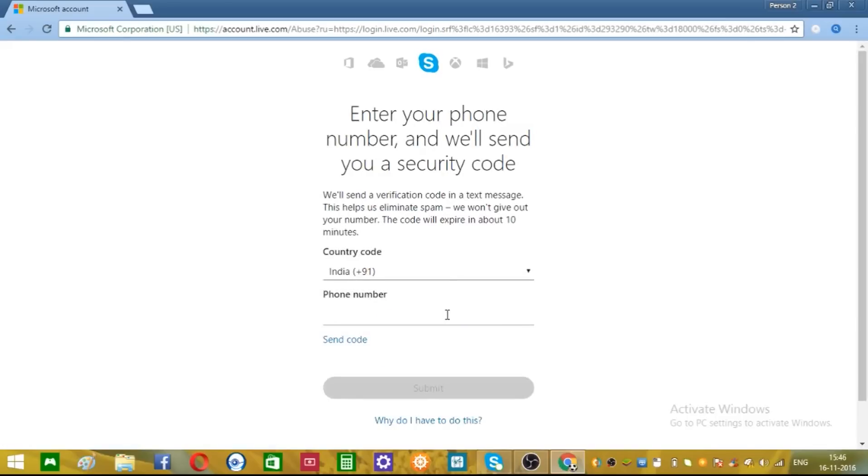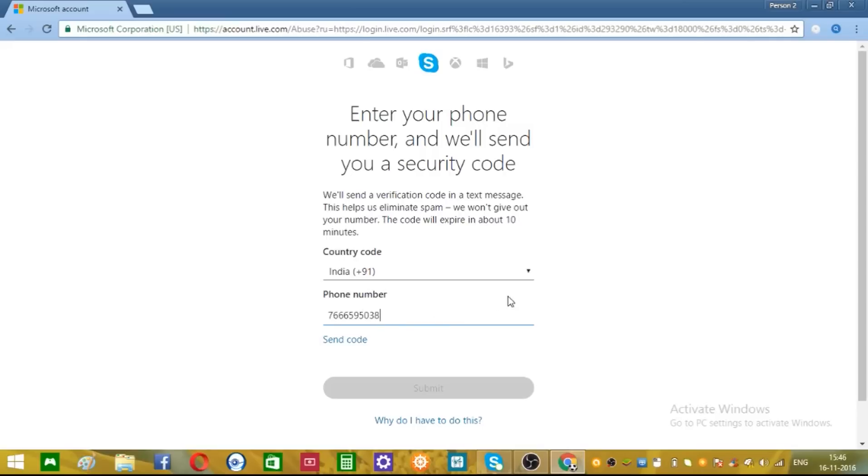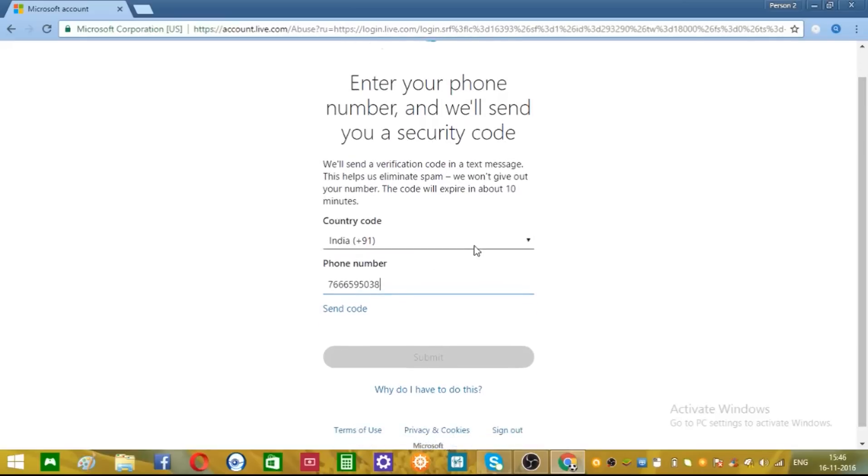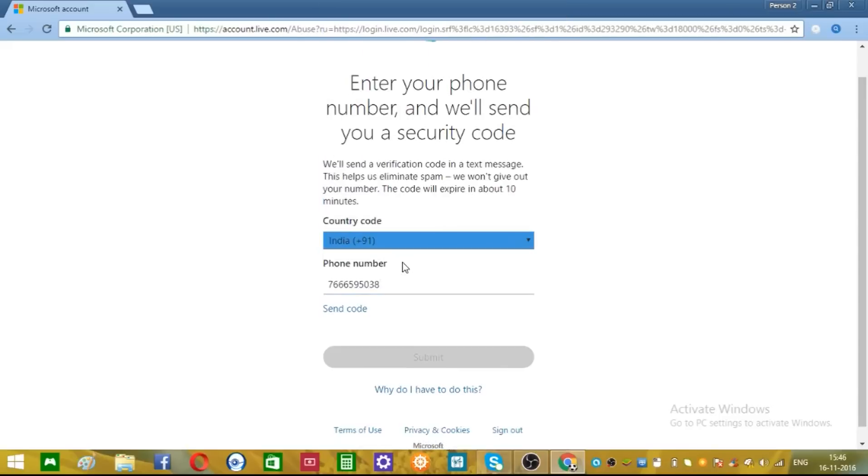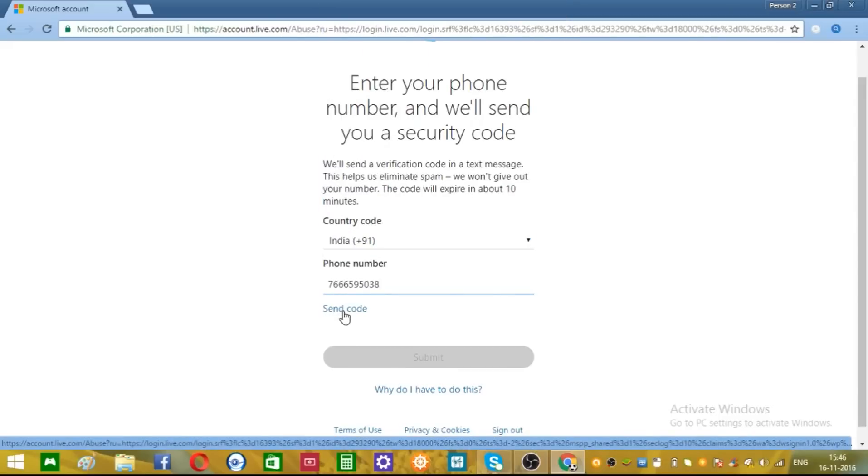Put your mobile number. Sign in and choose your country where you are from. I'm from India. And click send code.